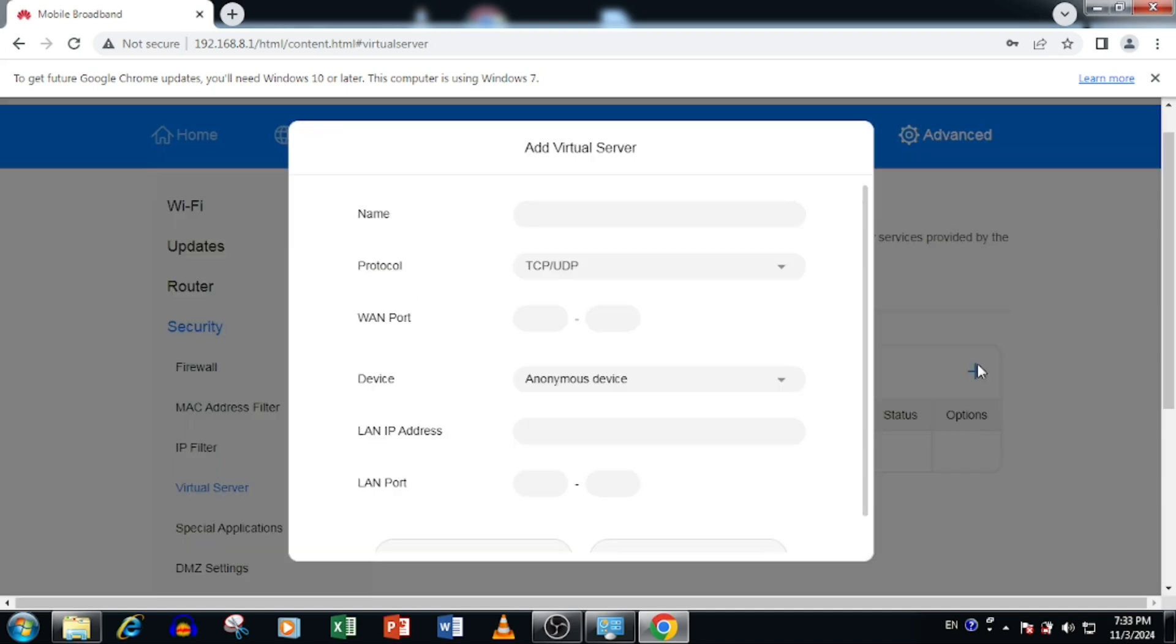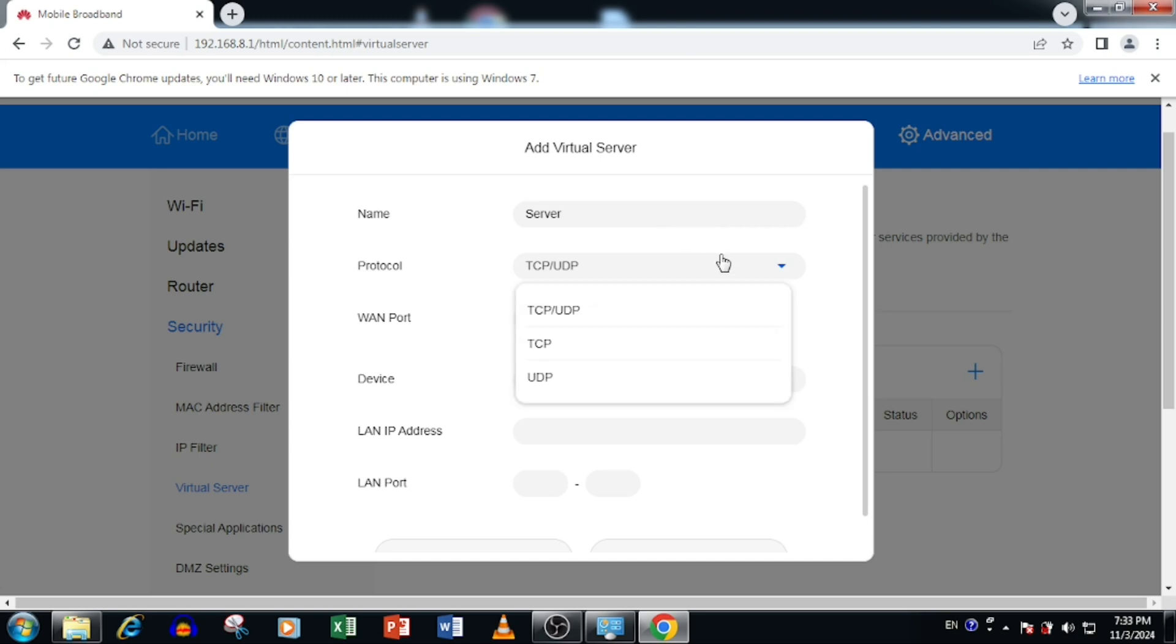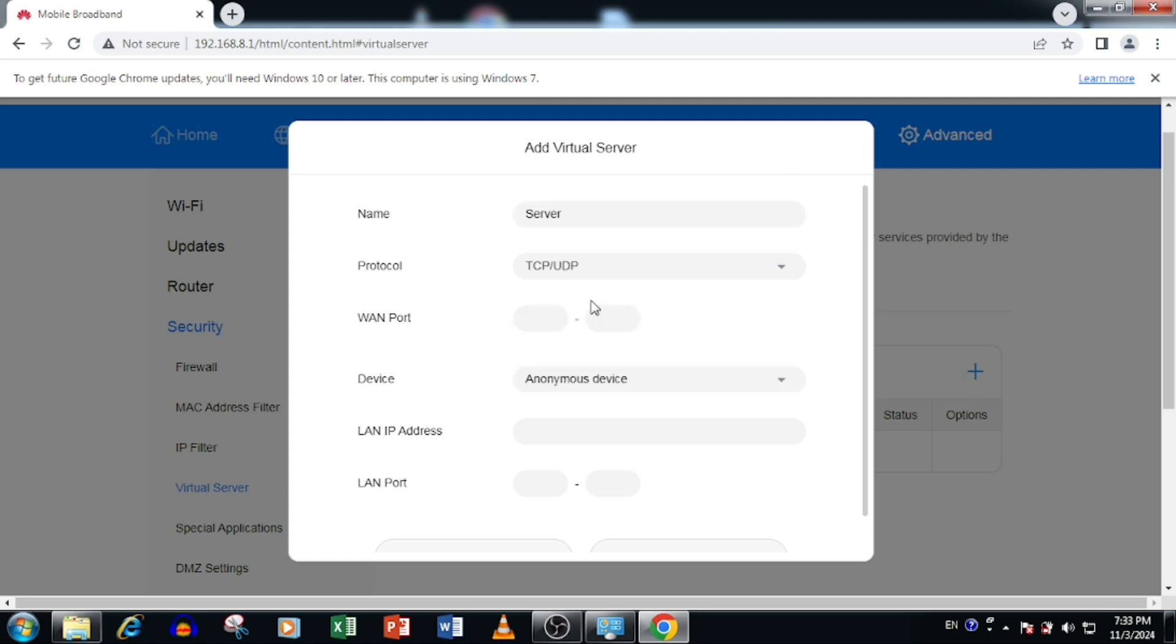Press the add button in the virtual server. Enter the name of port forwarding and select the protocol. If it is UDP, you can select UDP. If it is TCP, you can select TCP. Or you can select both TCP and UDP. Then enter the WAN port.